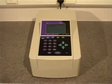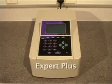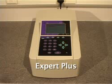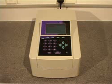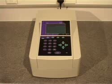The Expert Plus is a filter-based absorbance microplate reader manufactured by Biochrom in Cambridge. Using a multi-channel optical system, a 96-well plate can be read in under 10 seconds.